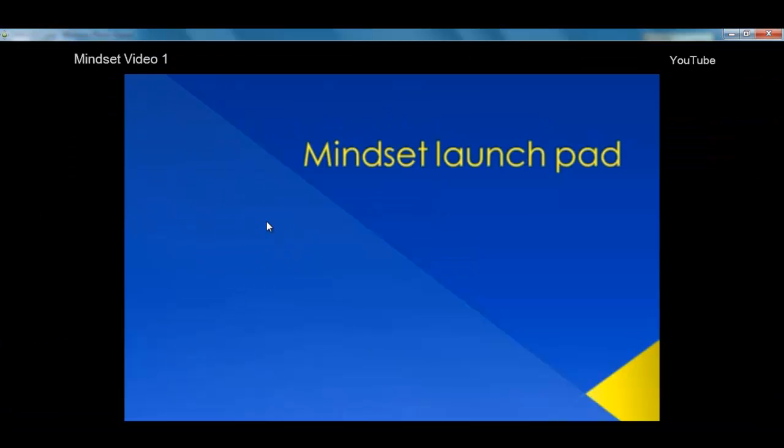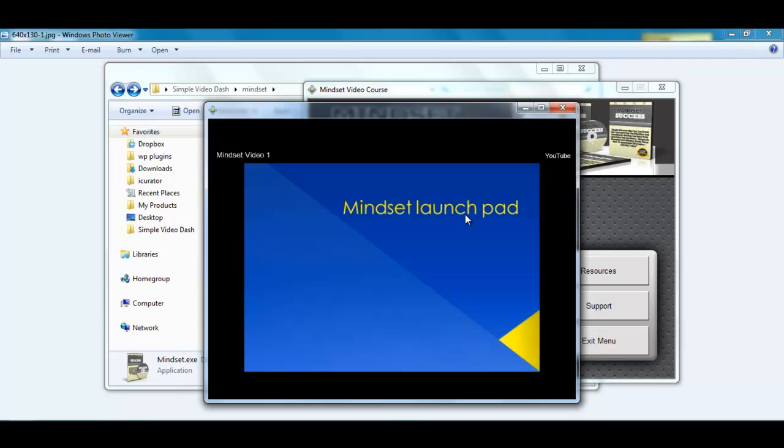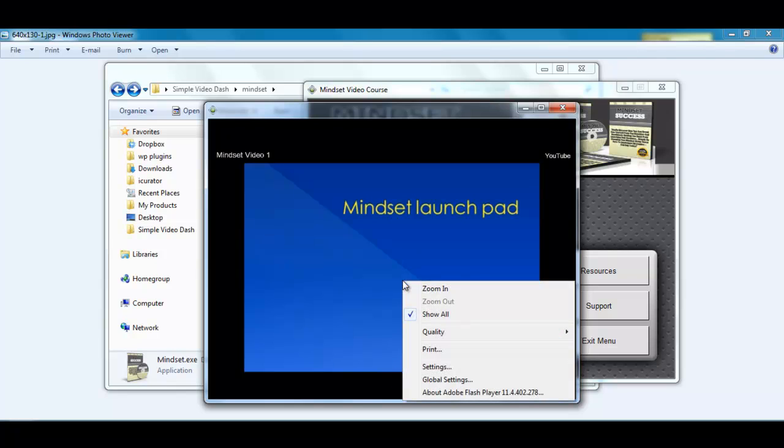You can full screen it and watch it at full screen. But you will notice that there is no YouTube logo down the bottom. There is still one here but it is not clickable. There is no way to link back to YouTube even if I right click it.